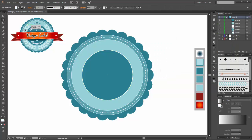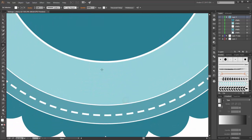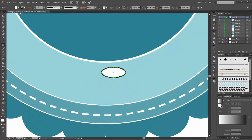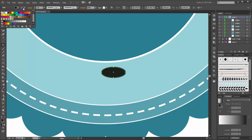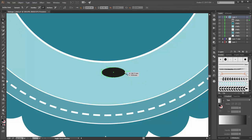Next I am going to create the laurel wreath. Choose the ellipse tool and create a new oval with black fill and none stroke. With the direct selection tool, select the left and the right point and convert them to corner.